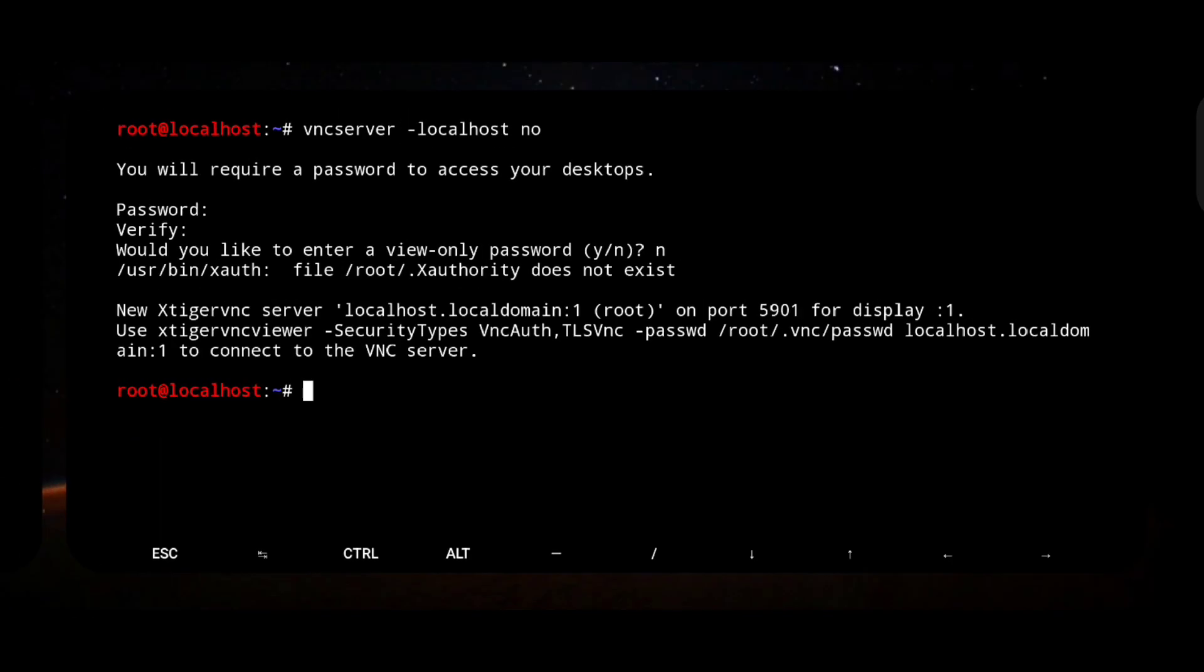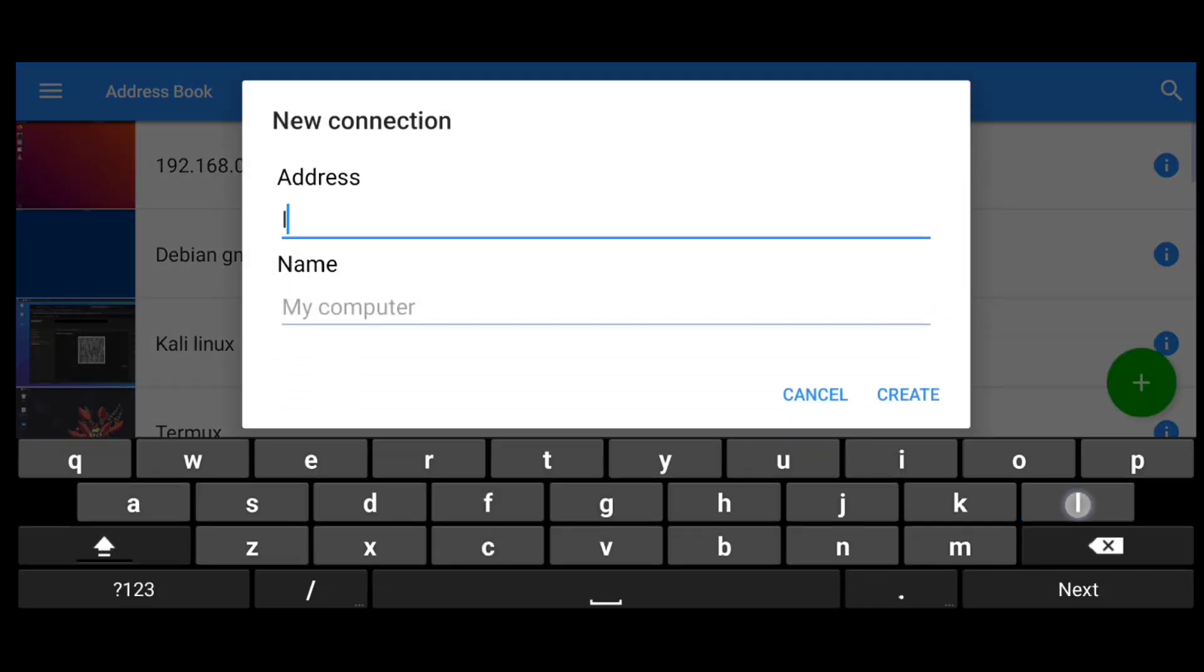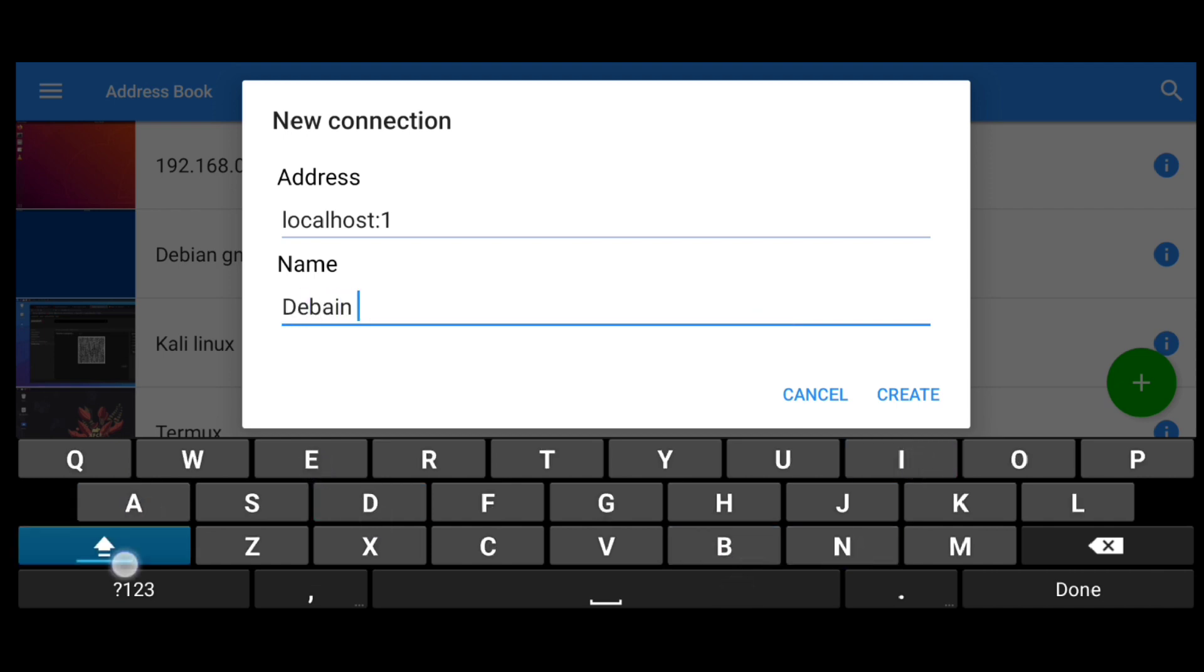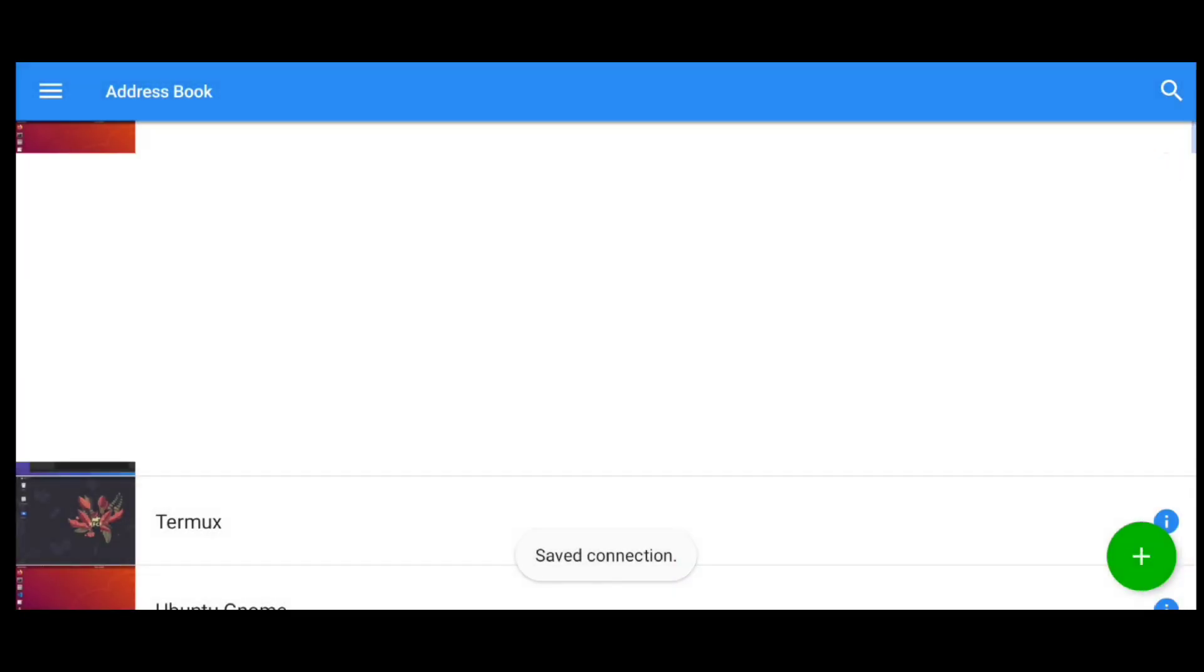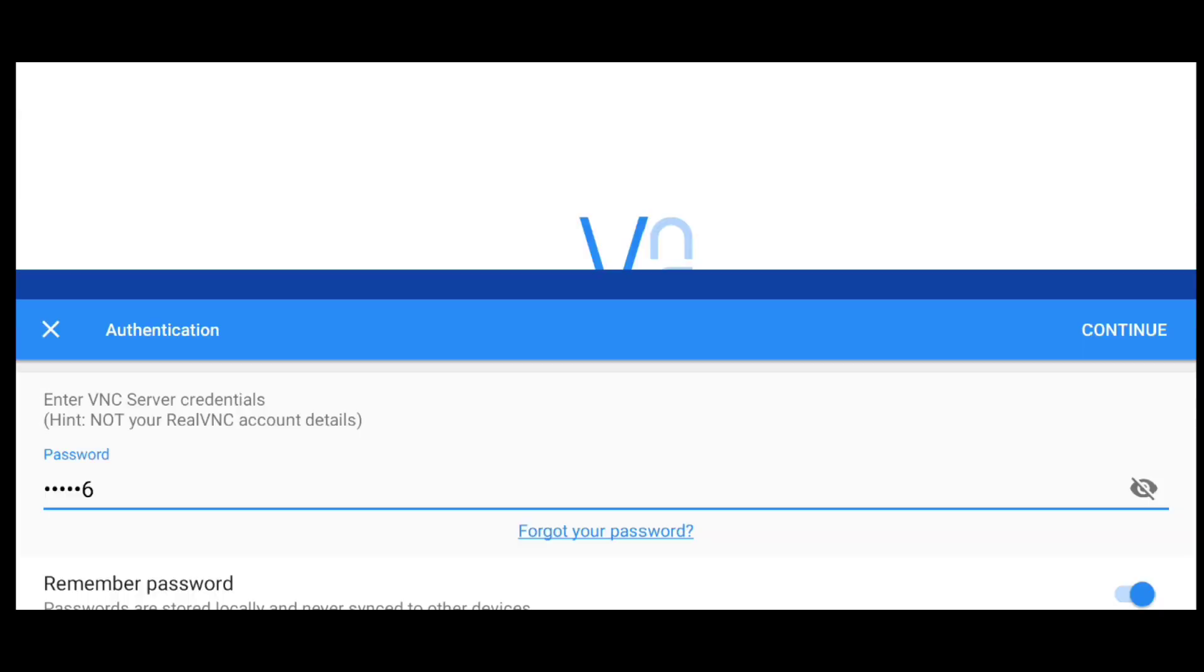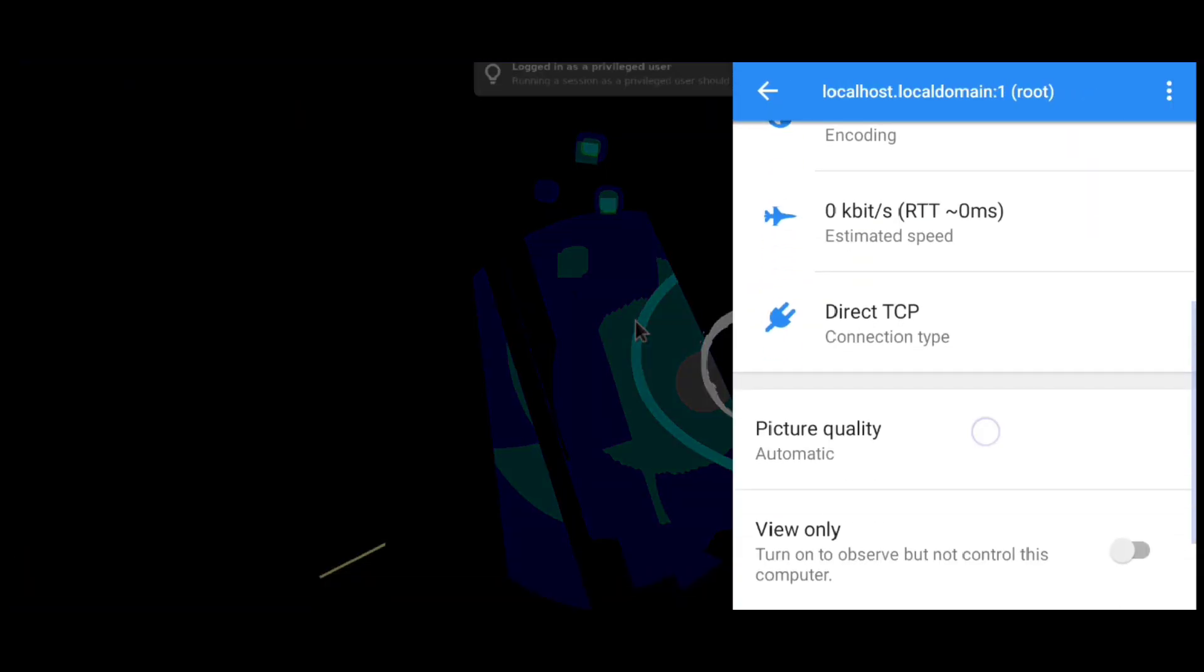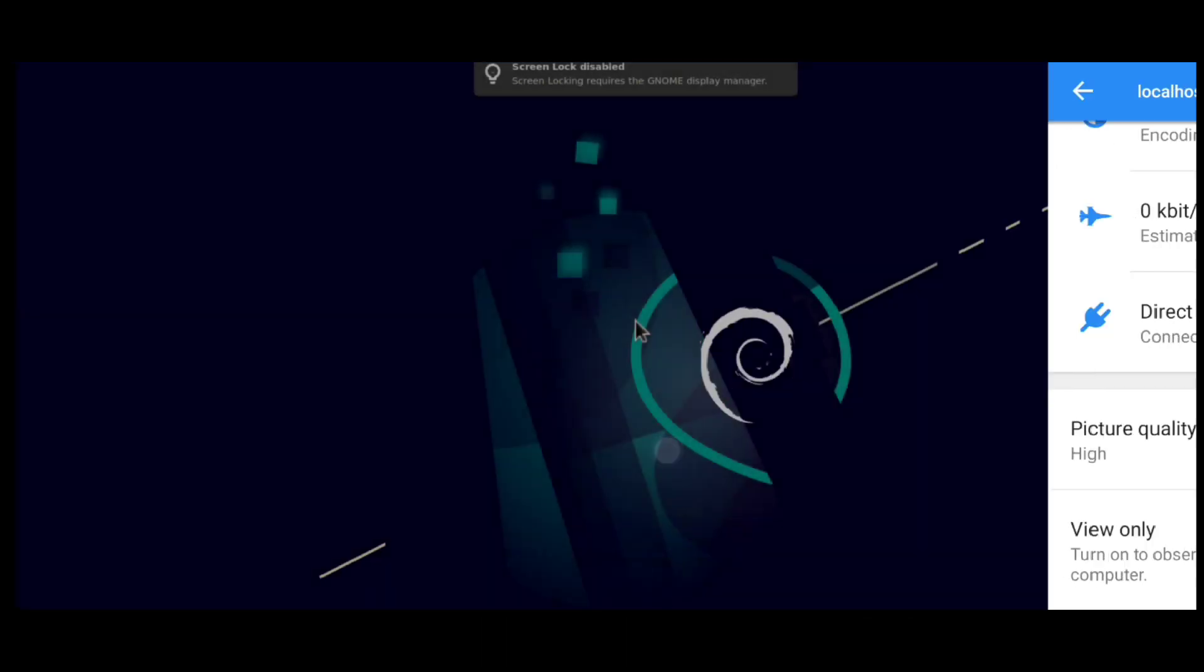Now go to vnc viewer. Click on this plus icon. And here your ip colon 1. Give any name to it. And click on create. Connect. Enter your password. Now here click on this eye icon. Scroll down and change picture quality to high.